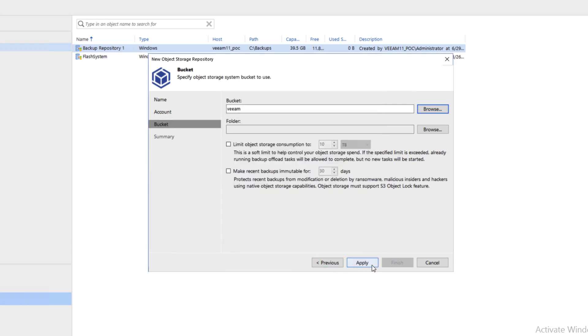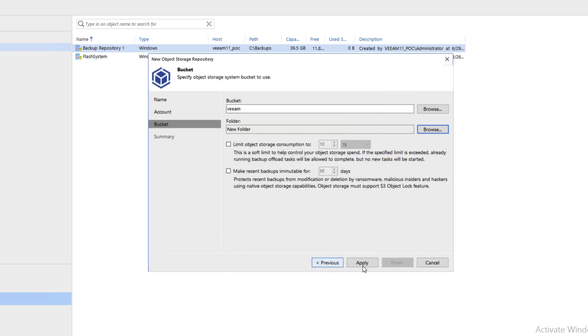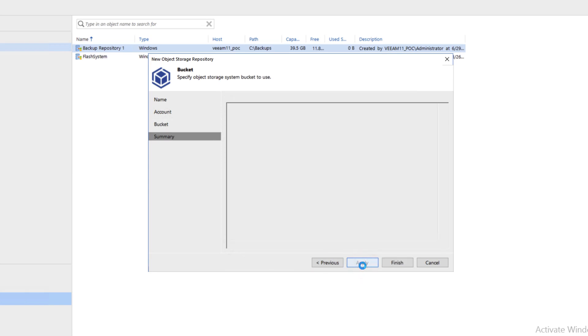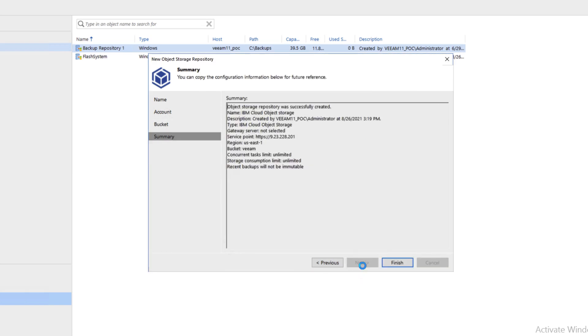For Folder, we'll click on Browse and choose the new folder that was already created here. Click OK, Next, Apply, and now we'll go ahead and click Finish.